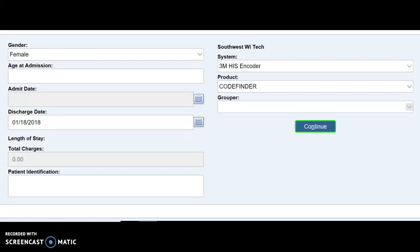Hello class, I just wanted to take a quick minute and go over 3M again for anyone who wasn't in my CPT coding class or isn't familiar with how to use 3M.